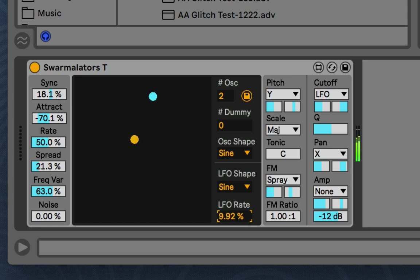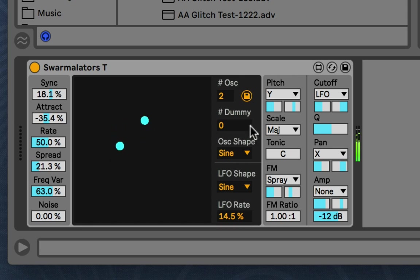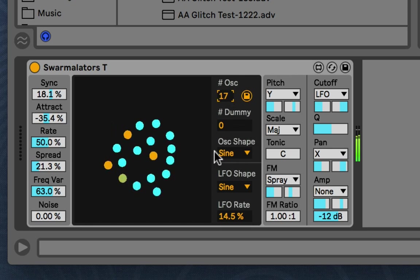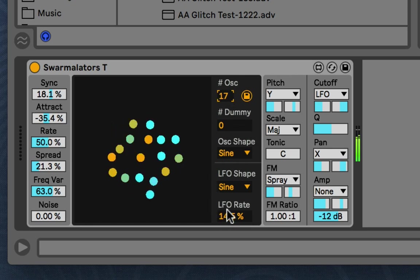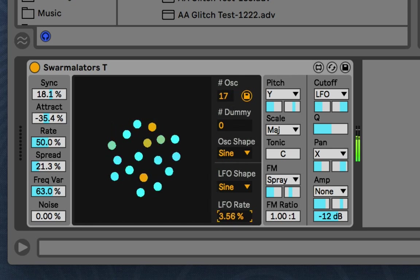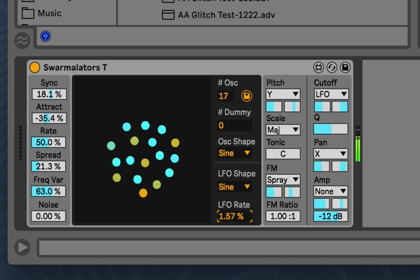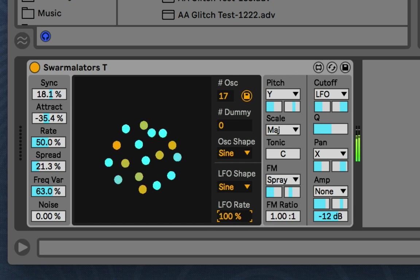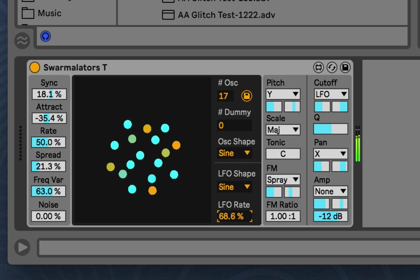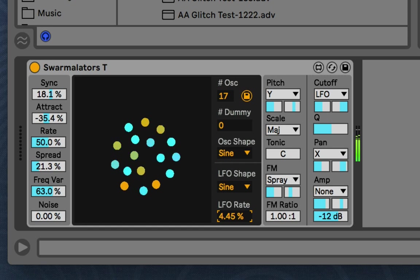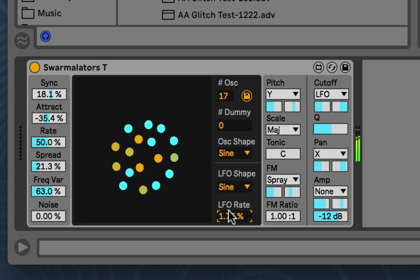And then this scales the rate of their internal oscillators. But this also will affect the position movements and all that since they're all interconnected. See, they move slower now that the rate is slower and they move faster. Now the rate's faster because they're all interconnected.